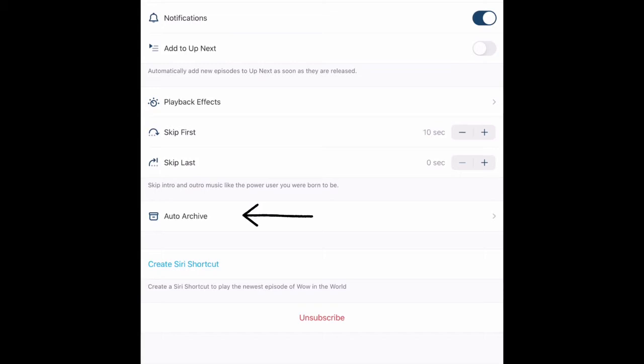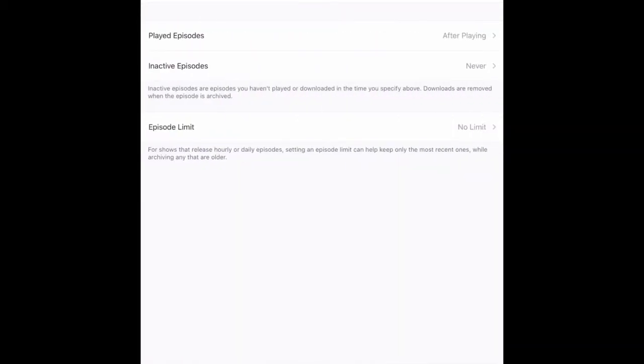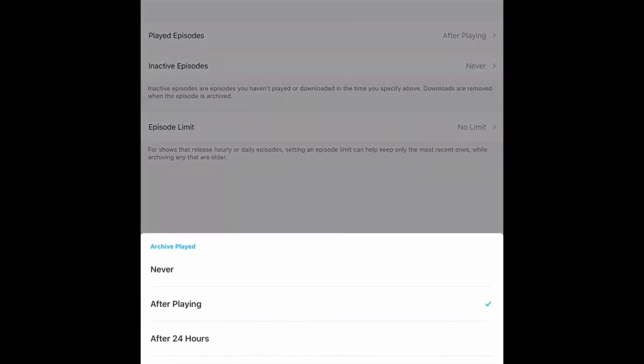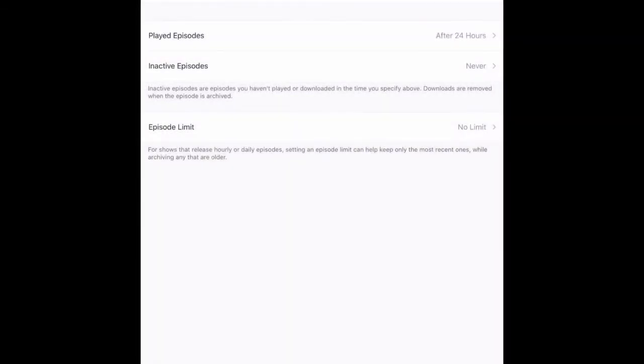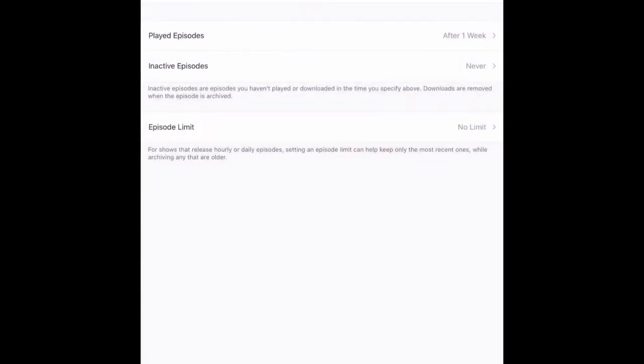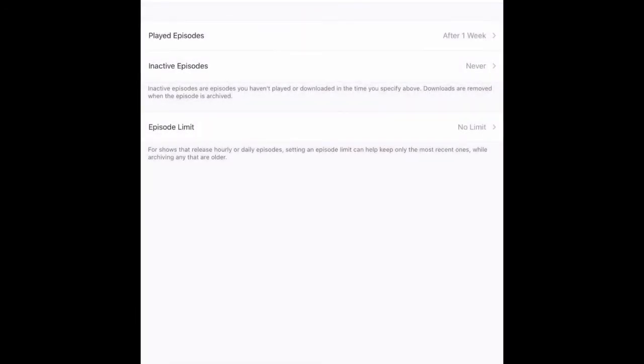If you click on Auto Archive and turn it on, this will allow you to set the app to archive episodes according to your preference. You can set it to archive episodes after you play them, after a week, after 24 hours.